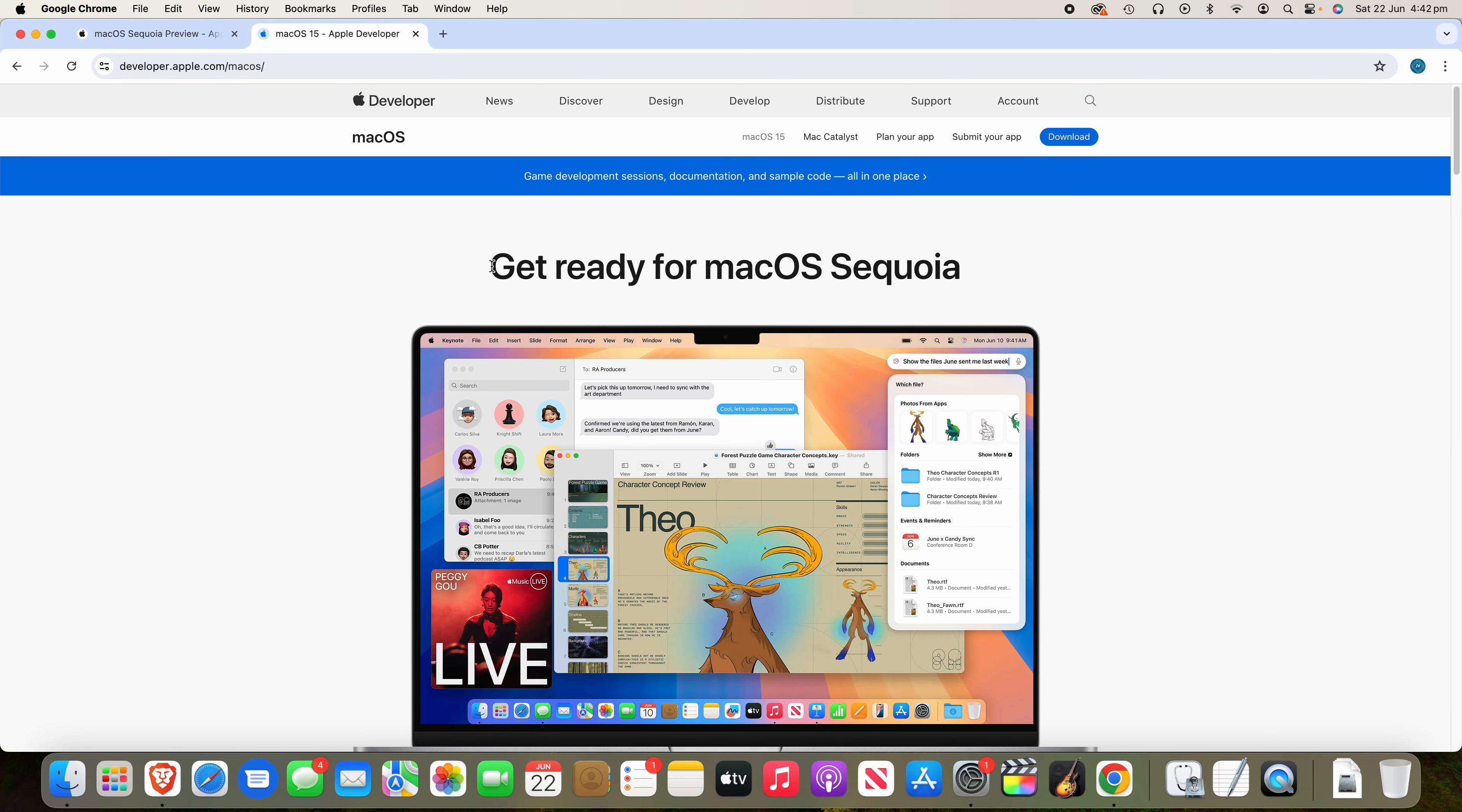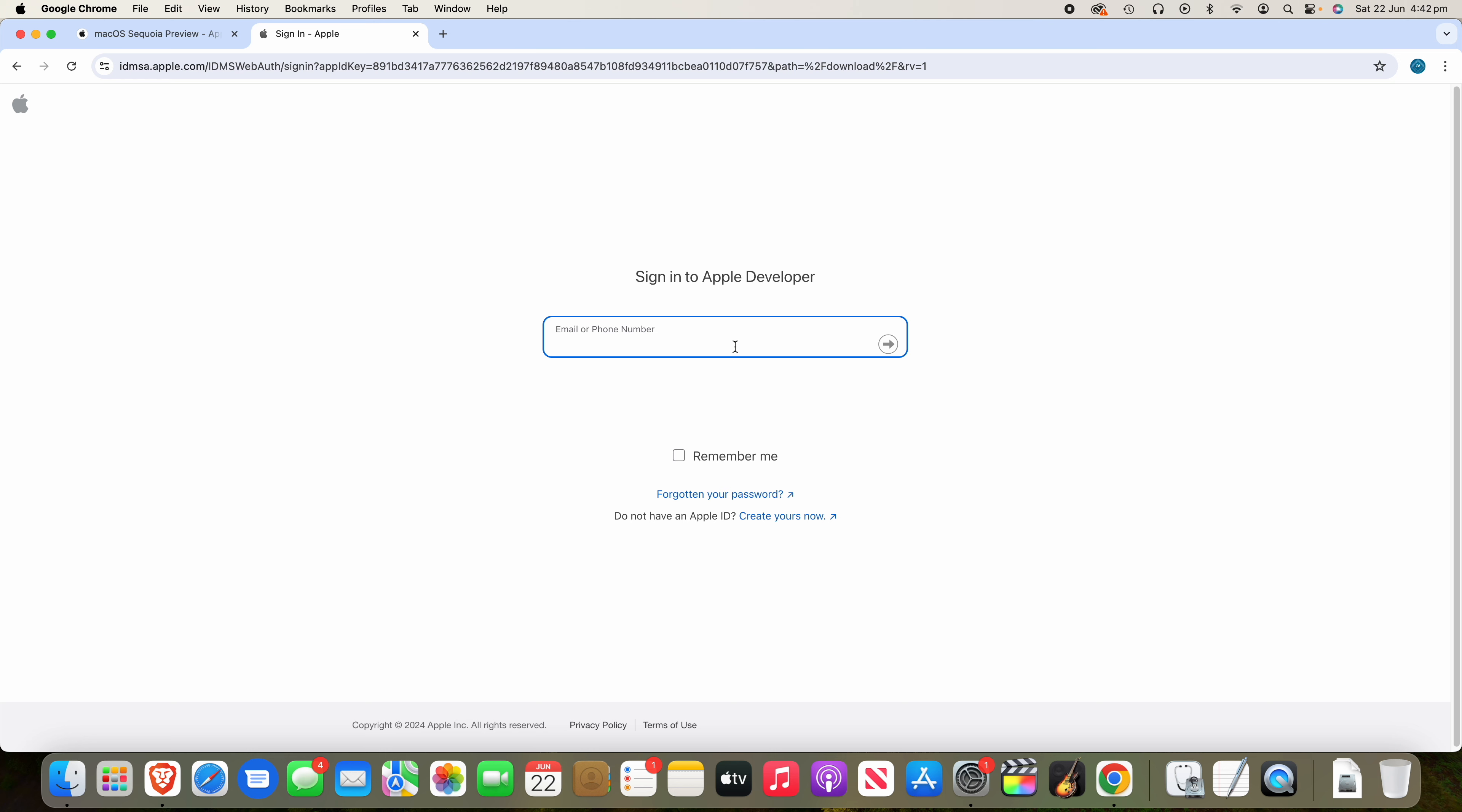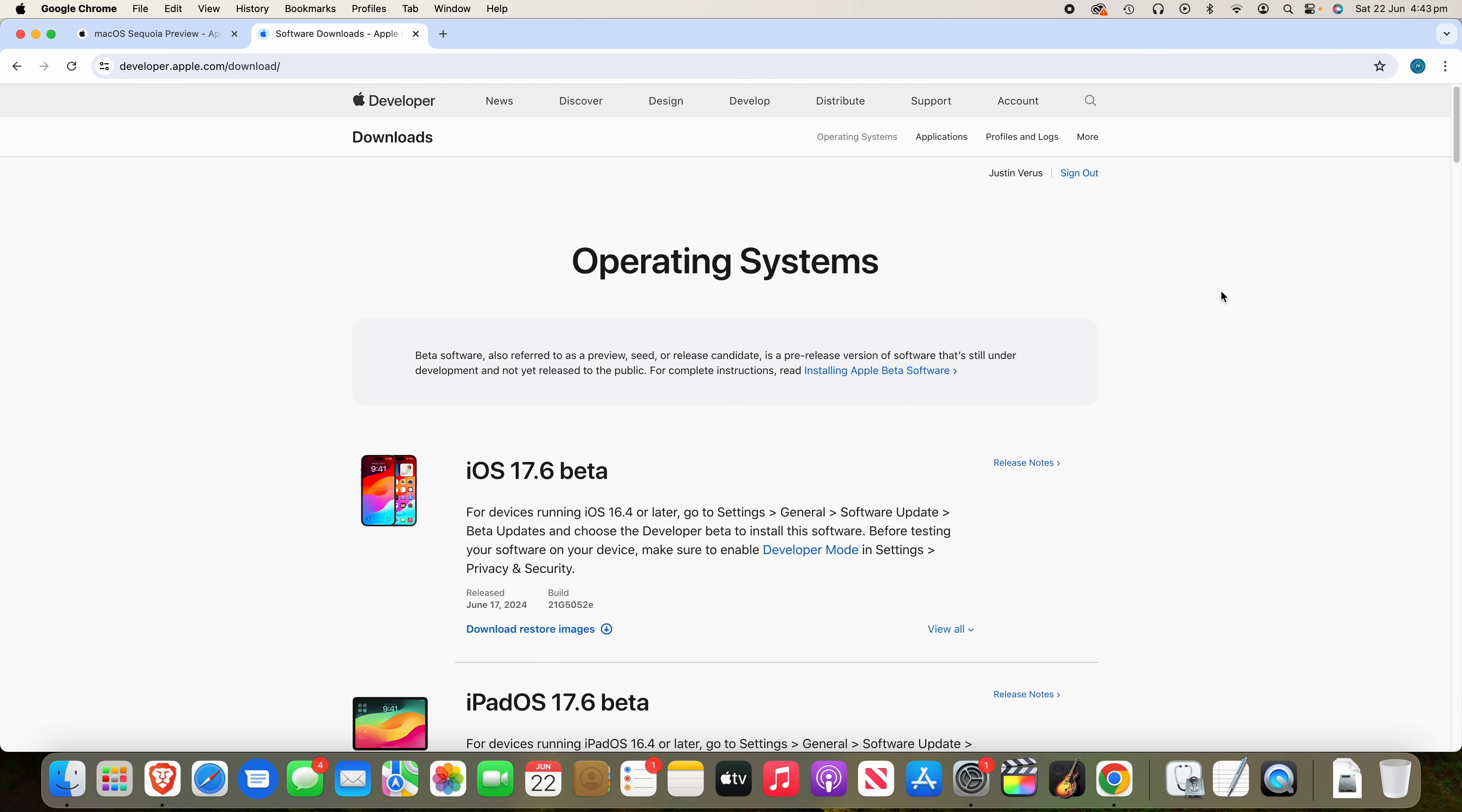Once you're here, go up to the top and click macOS 15 Sequoia. Once you're on here, it will say get ready for macOS Sequoia, and what you'll want to do is click download. Once you're at the download page, it will ask you to sign in to Apple Developer. So just do that now.